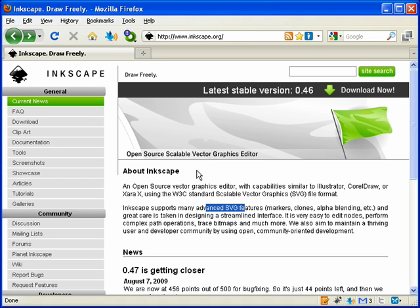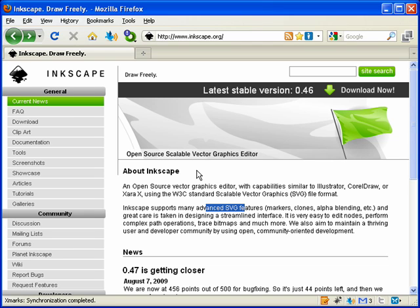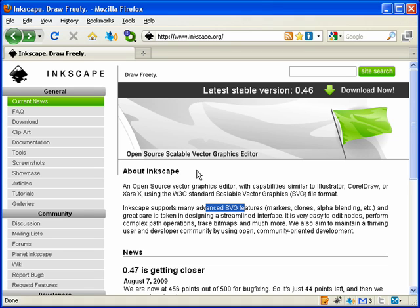Inkscape is a vector based program. It's very similar to programs like Adobe Illustrator or CorelDraw. It basically uses a mathematical representation of an image or a picture, very much unlike raster or bitmap based files like CorelPhotoPaint, Adobe Photoshop, and Gimp.